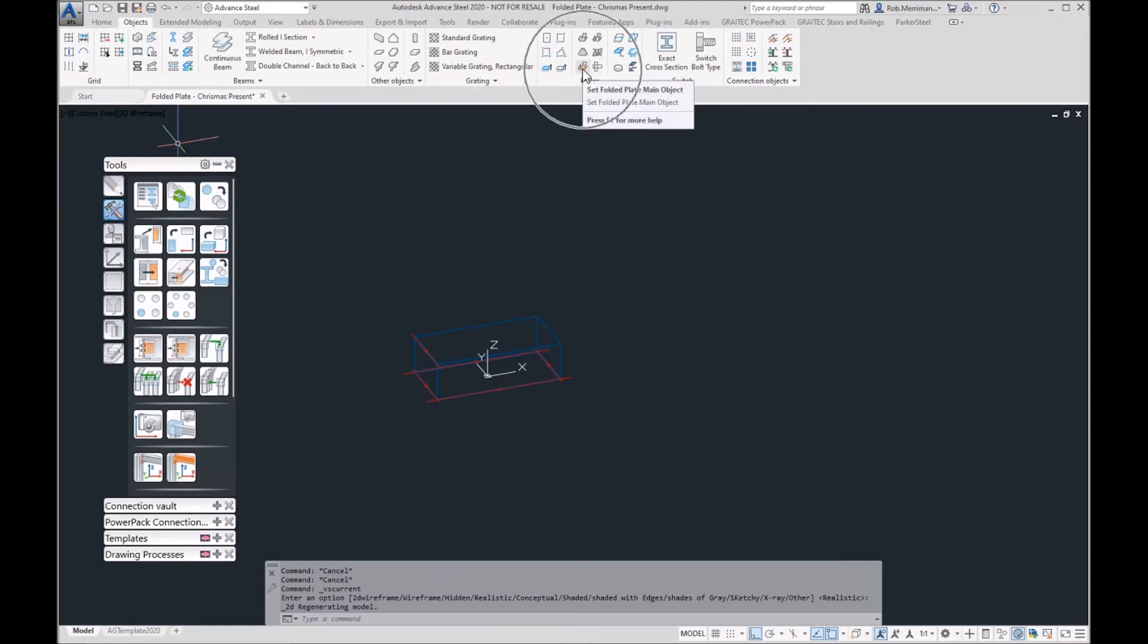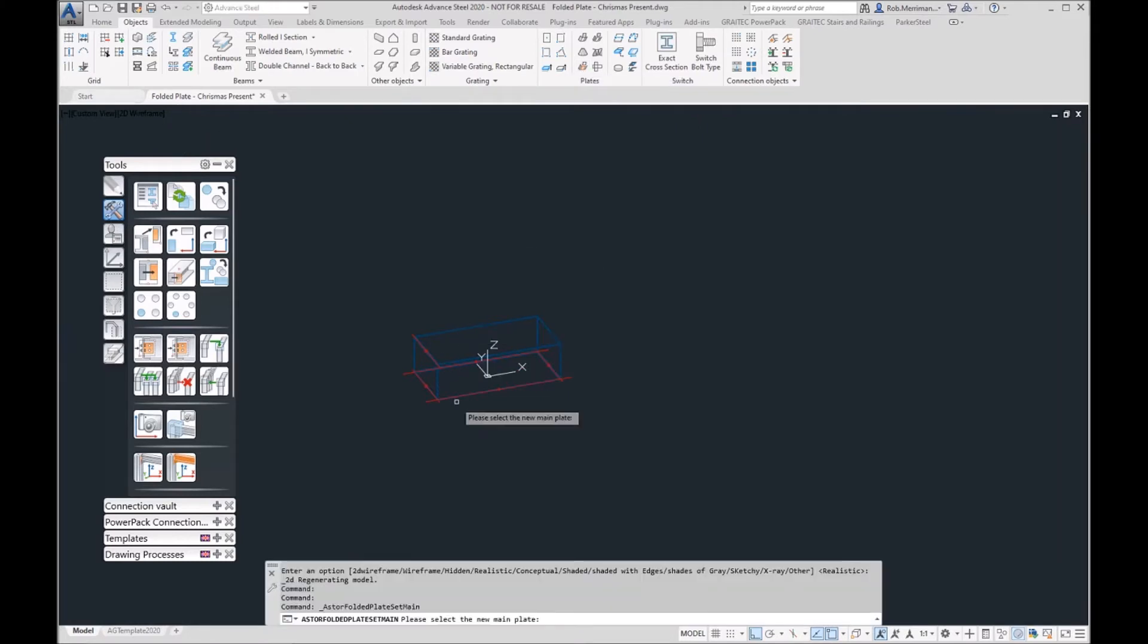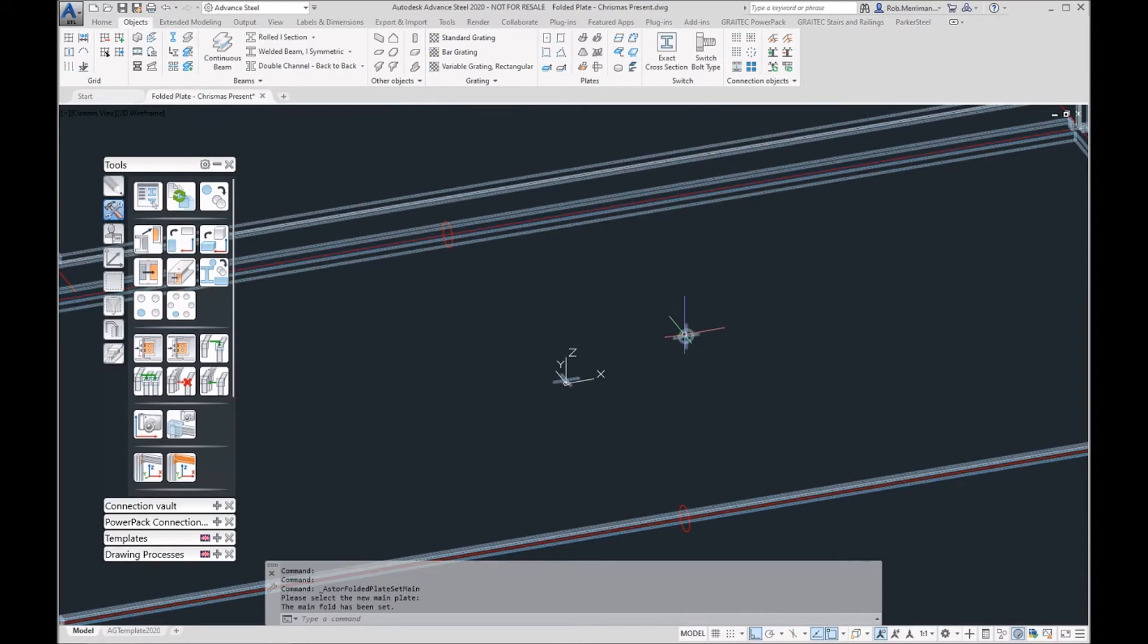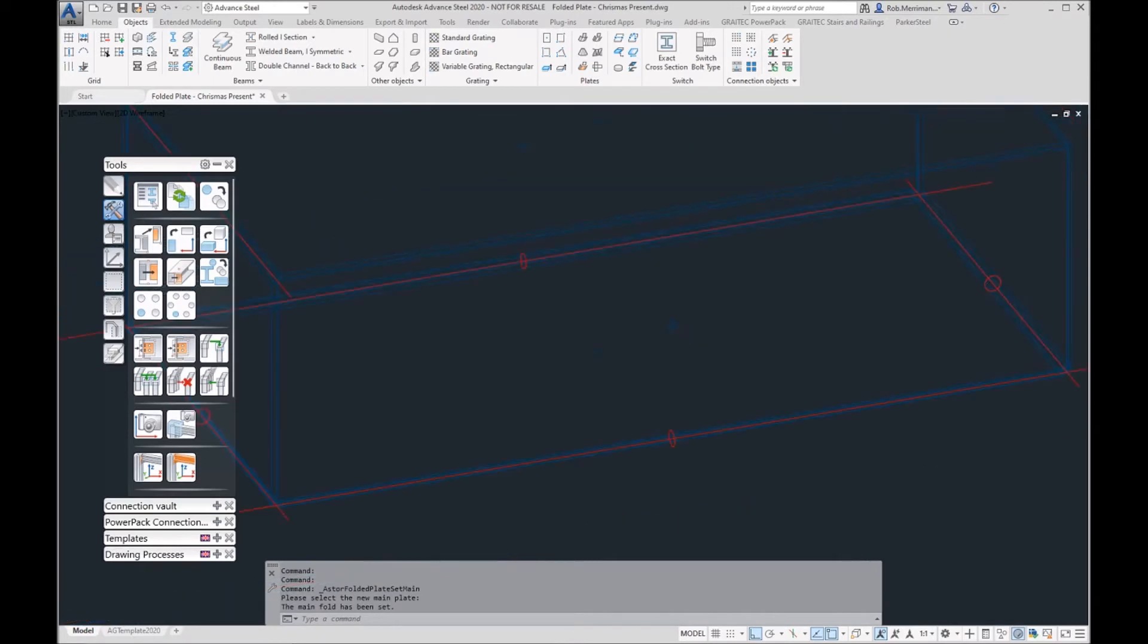There is an option here to set the folded plate main object. I can click that and if I choose this front plate, that then becomes the folded plate main object.